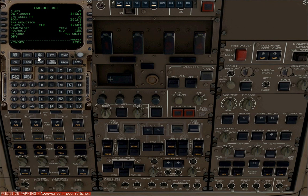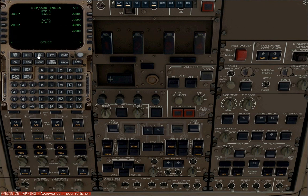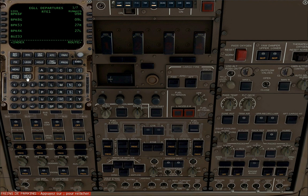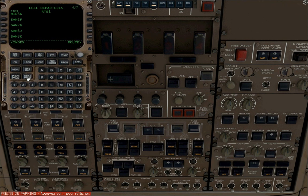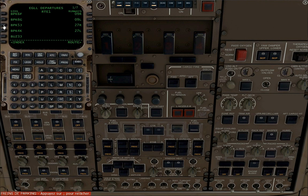Click on the departure arrival page. We're going to select our SID, our departure procedure from EGLL. We're going to choose SIDBPK5J, departing runway 09R right.